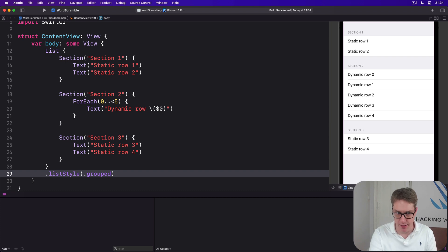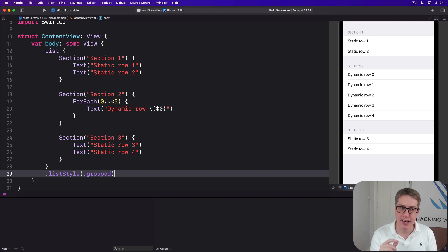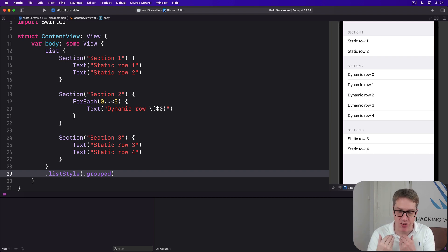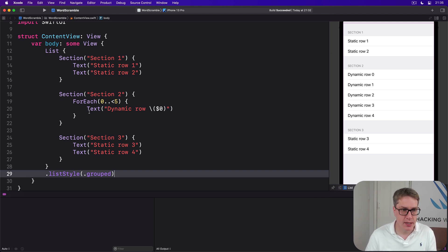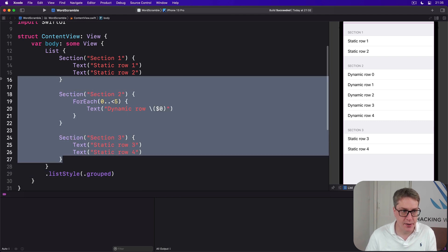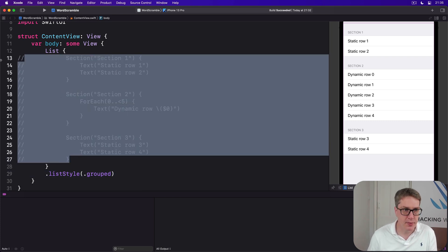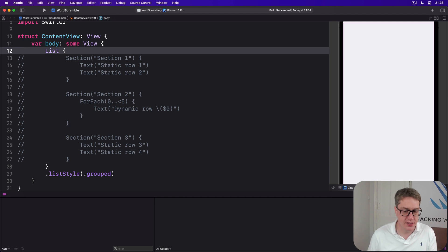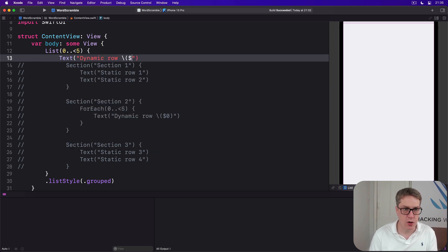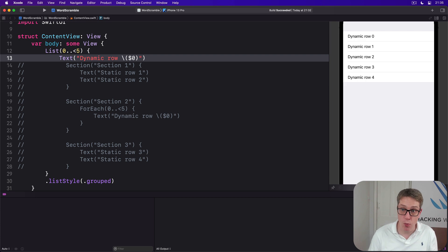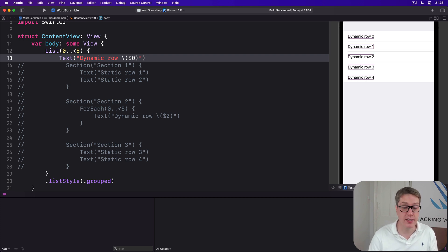Everything you've seen so far works fine with Form as well as List. But one thing List can do that Form can't is generate its rows entirely from dynamic content without a ForEach in place. We can say List 0 to 5, and inside there Text "Dynamic row" with the number. There's no more ForEach at all—it goes straight into the List.